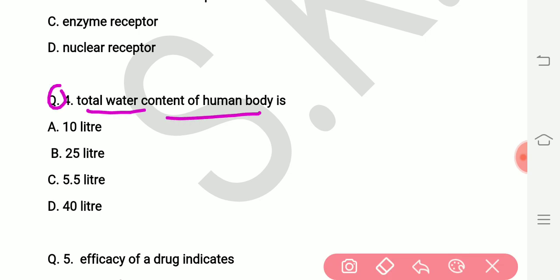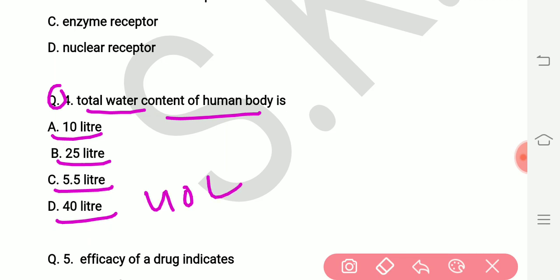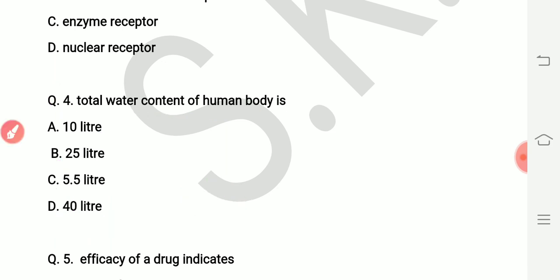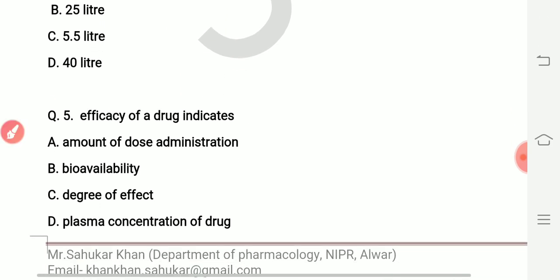Question number four: total water content of the human body is how much? Options are 10 liters, 25 liters, 5.5 liters, and 40 liters. The right answer is 40 liters — the total water content inside our body is 40 liters. It's a very simple question.